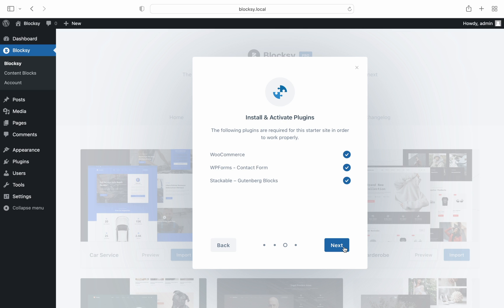The required plugin screen is up next and here's where you'll be able to select which ones to install with the demo starter site. It is recommended to keep all of these checked to ensure you get the exact results as on our website.